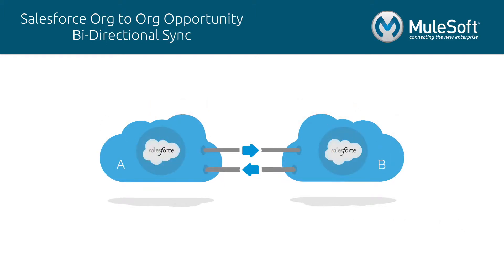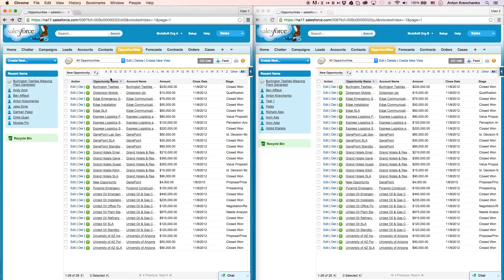In this video, I will show you an example of an organization that utilizes this template to synchronize its opportunities between two Salesforce instances in real time. Right now, let's see how everything works.